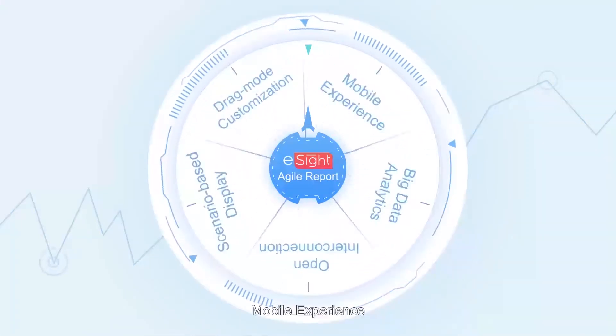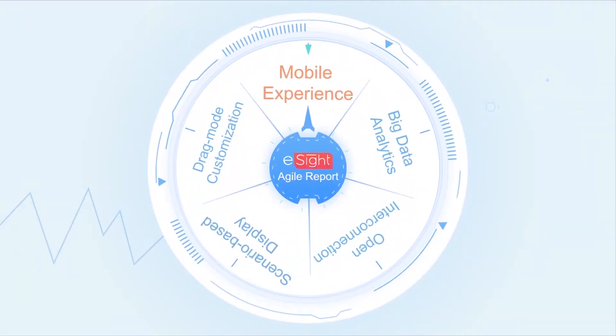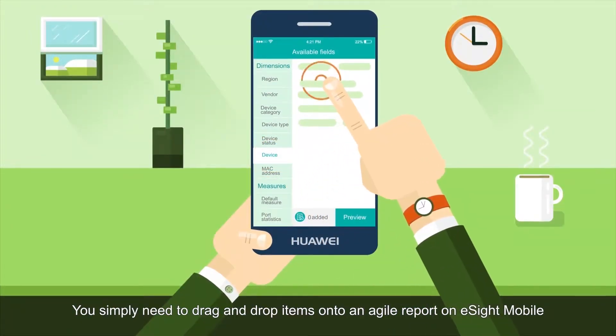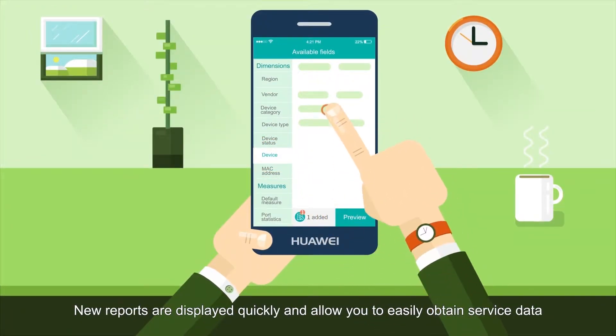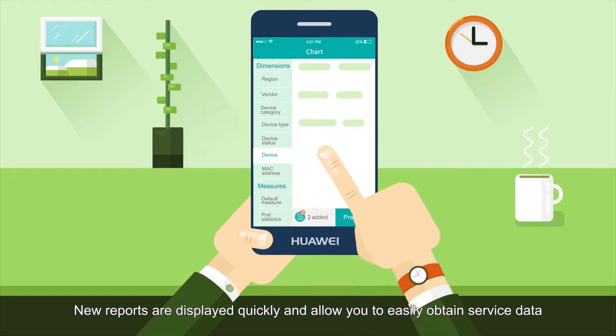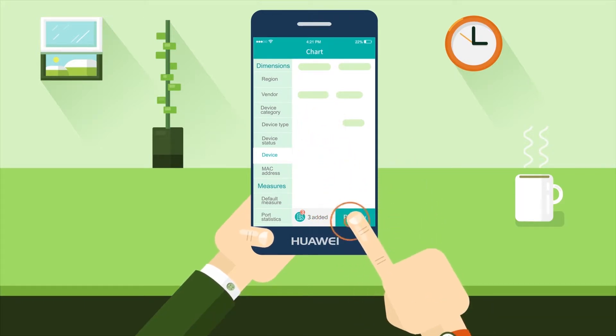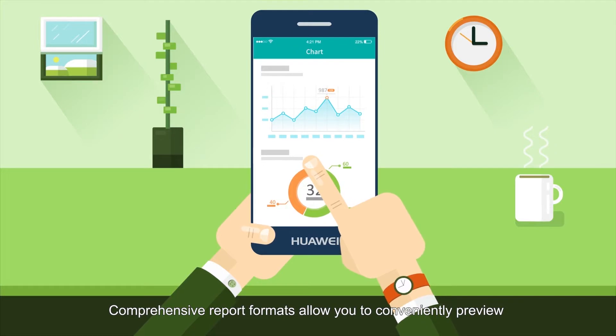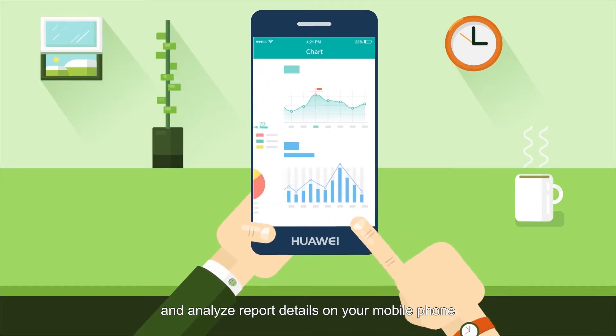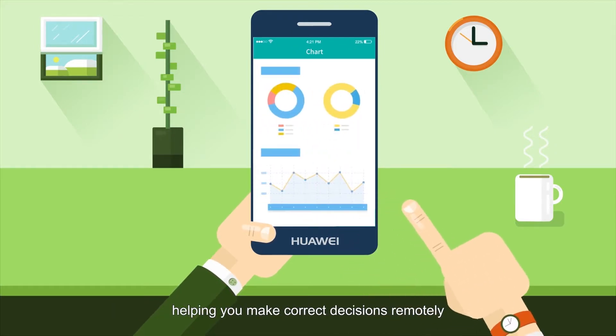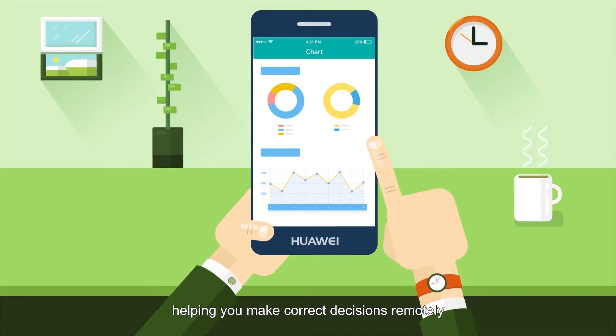Third, mobile experience. You simply need to drag and drop items onto an Agile report on eSight Mobile. New reports are displayed quickly and allow you to easily obtain service data. Comprehensive report formats let you conveniently preview and analyze report details on your mobile phone, helping you make correct decisions remotely.